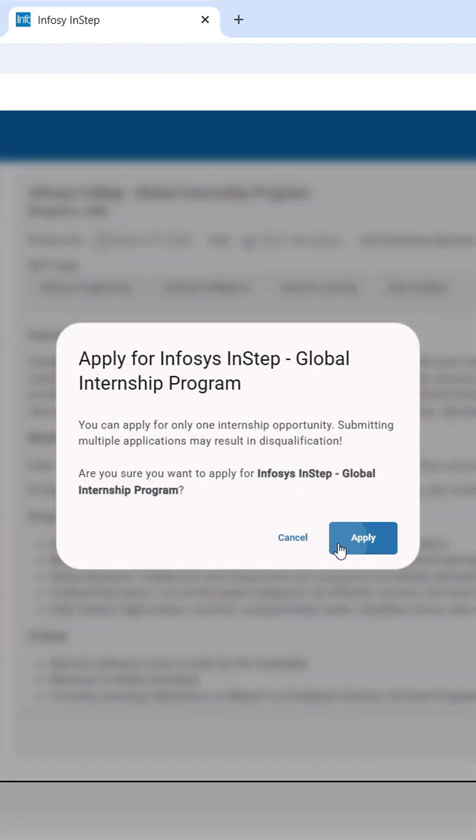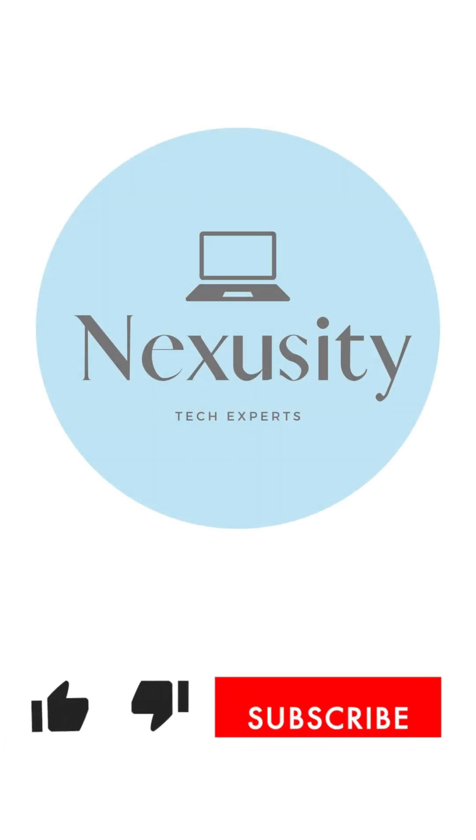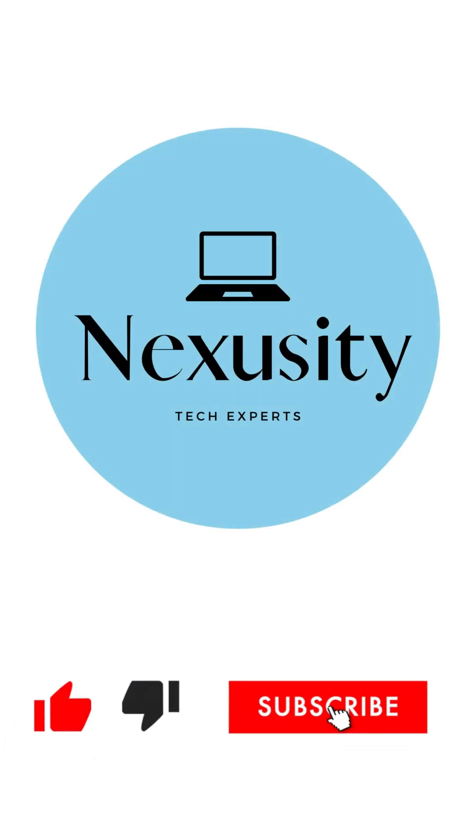And now, you are one step away from your dream internship. Do not forget to subscribe for more of these exclusive opportunities.